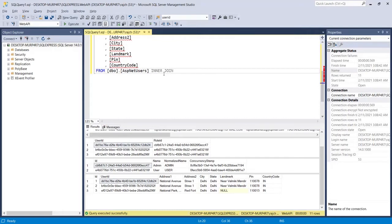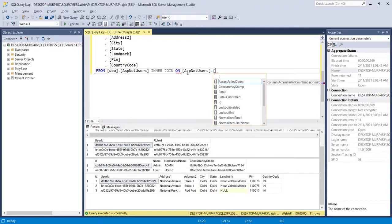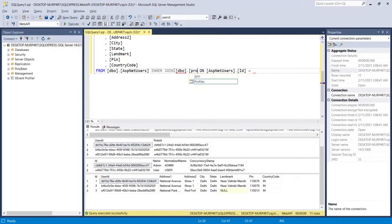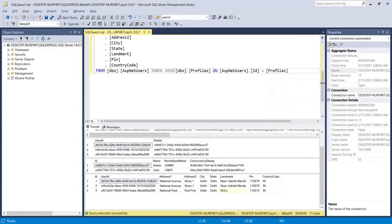I am writing INNER JOIN and then I need to add ON with the column name. I will use the ASP.NET Users dot ID — note it is dot ID, not dot user ID, in the main users table — and then I need to add the other table to join, which is dbo.Profiles, and here I pass Profiles dot user ID.